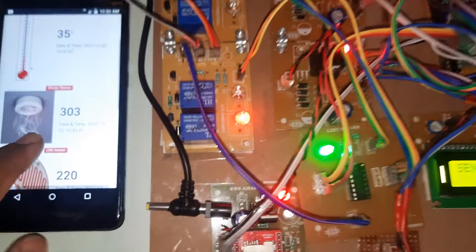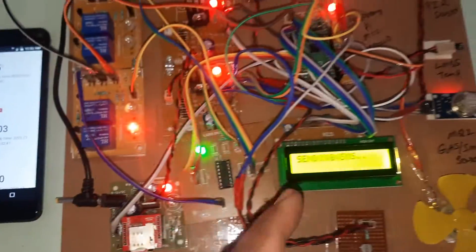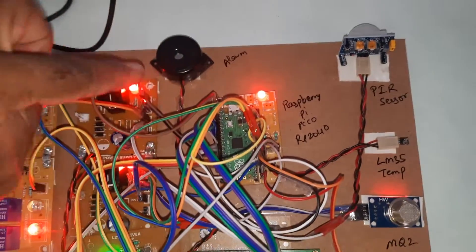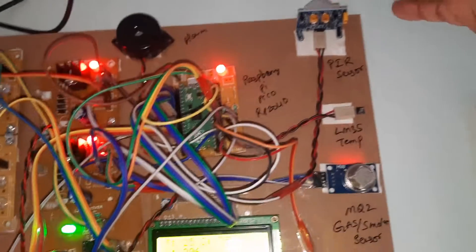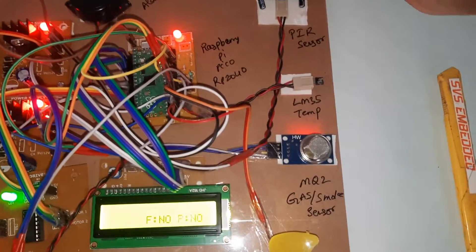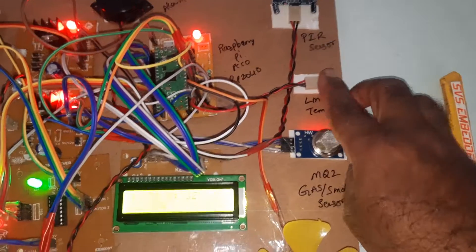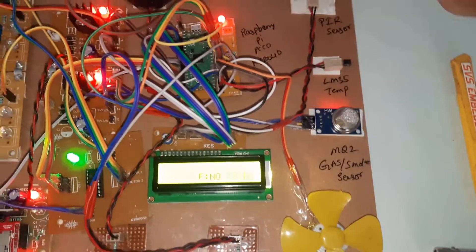Here smoke is 303, 3.3 volts now on Raspberry Pi Pico. Alarm, PIR sensor, temperature sensor, smoke sensor.